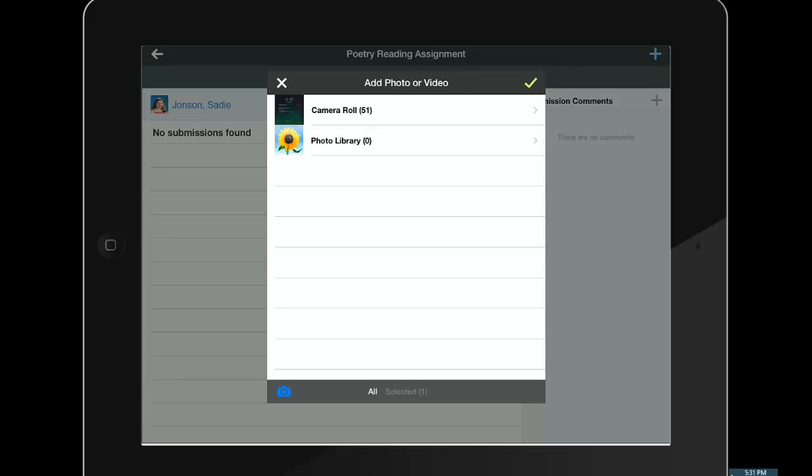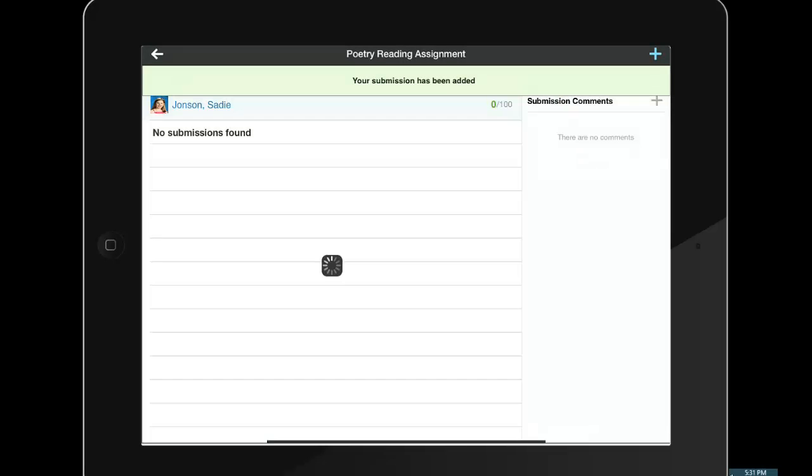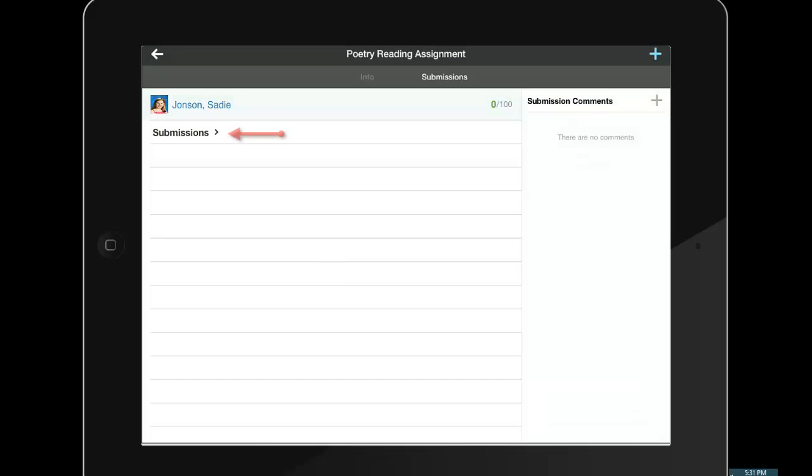To finalize her submission, the student needs to tap the green check mark and Schoology will upload the media. By tapping on the word submissions, the student can verify that her submission has been received and whether or not it was on time if the teacher assigned a due date.